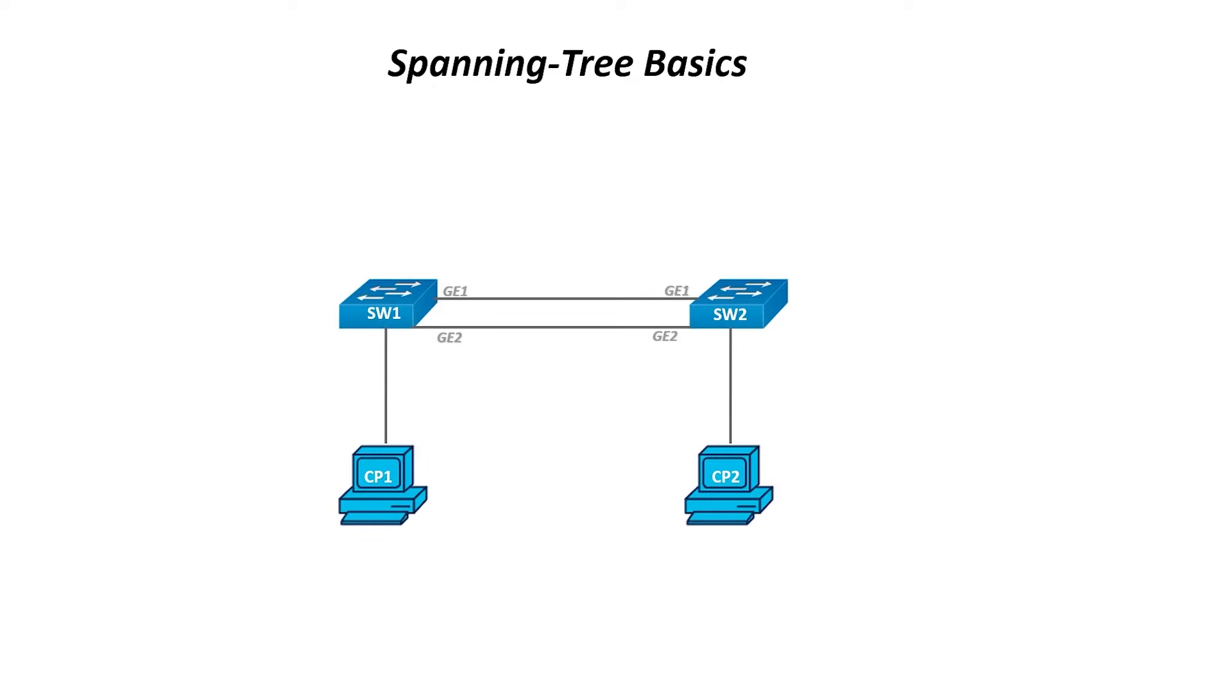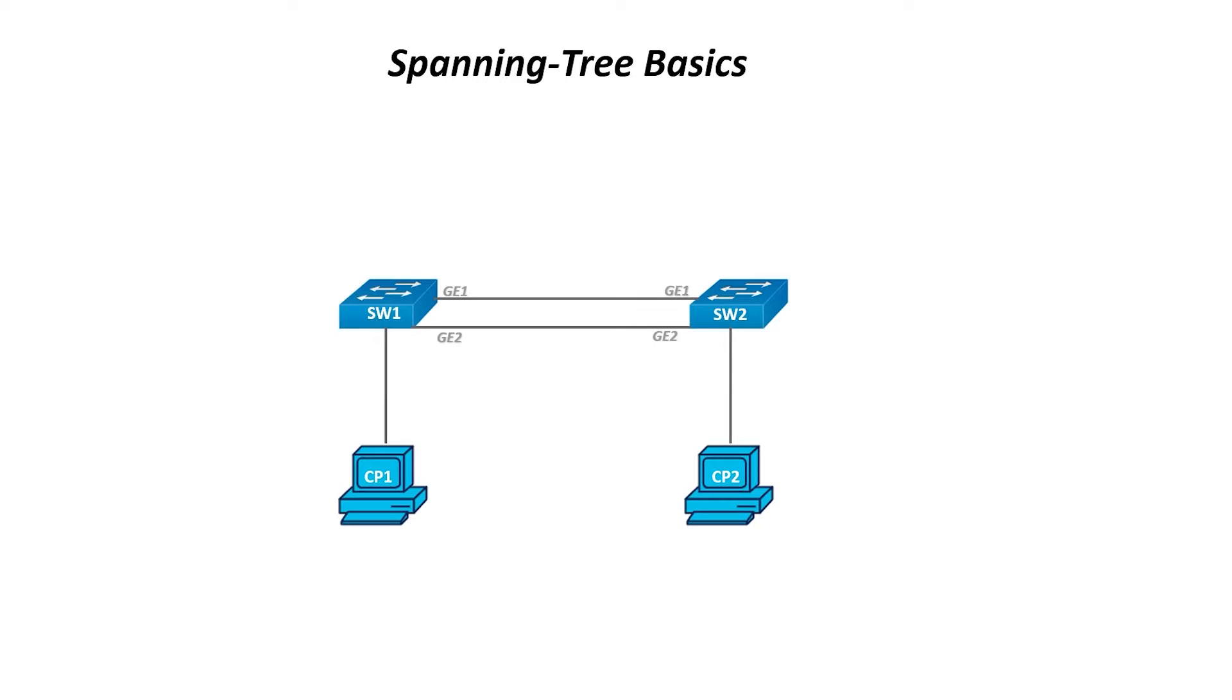However, this can create loops. In this example, if computer 1 sends an address resolution protocol request looking for computer 2, switch 1 will send out a broadcast on all interfaces except where it was received from computer 1. This means switch 2 will see both broadcast frames.